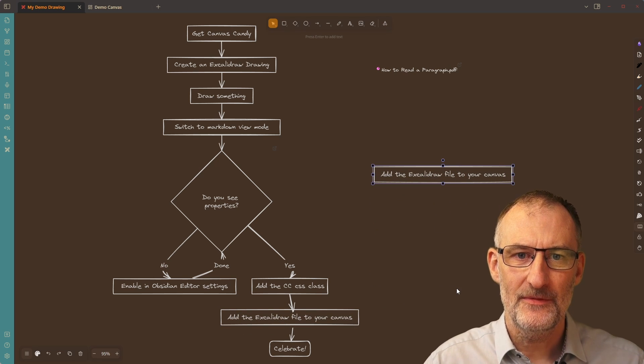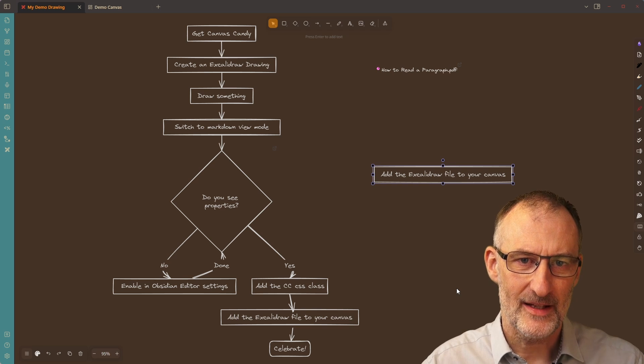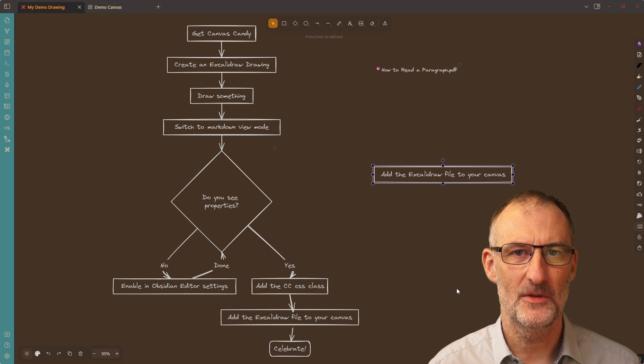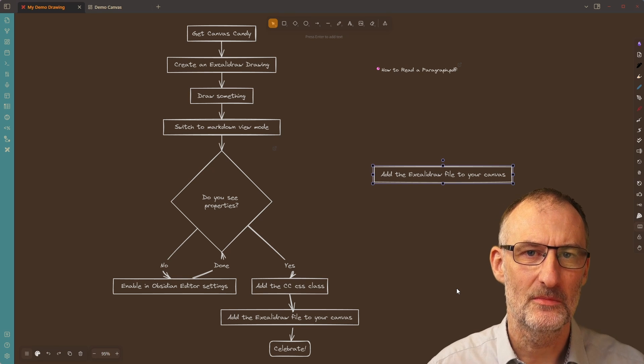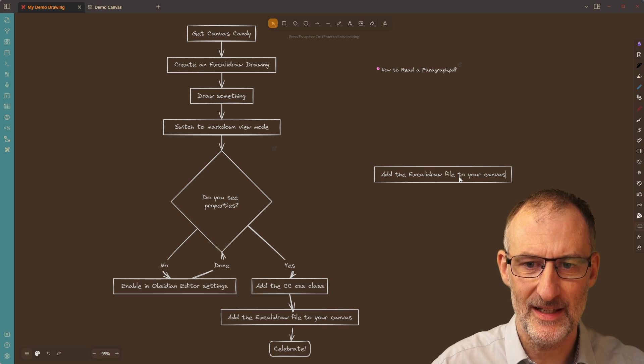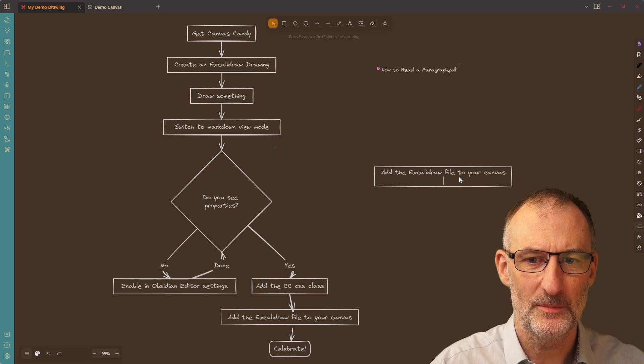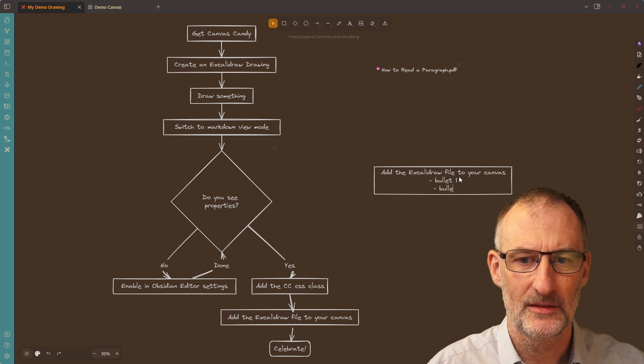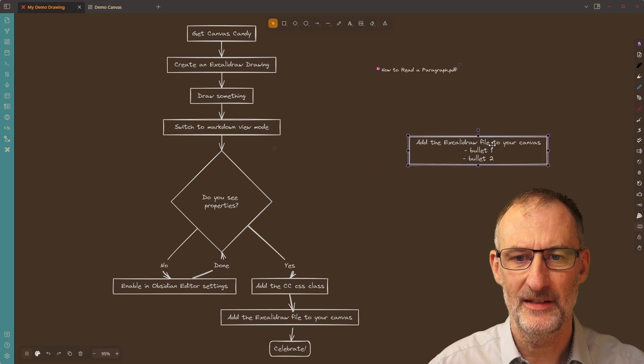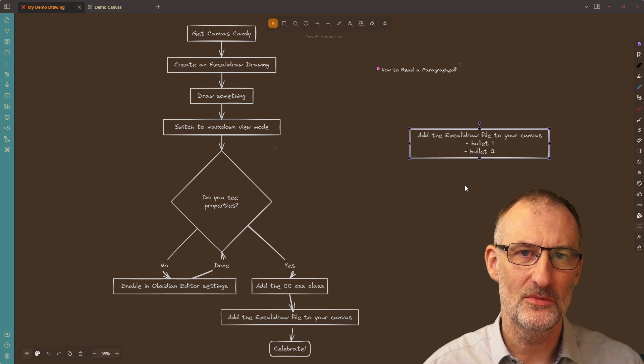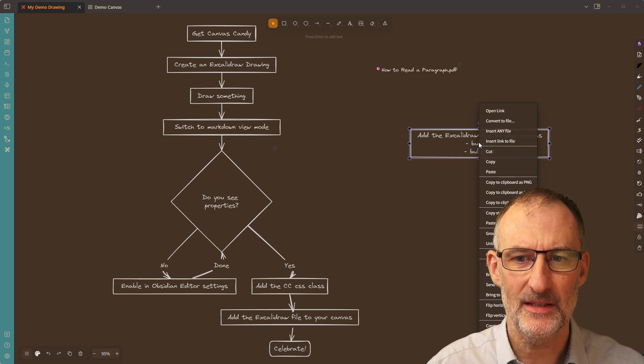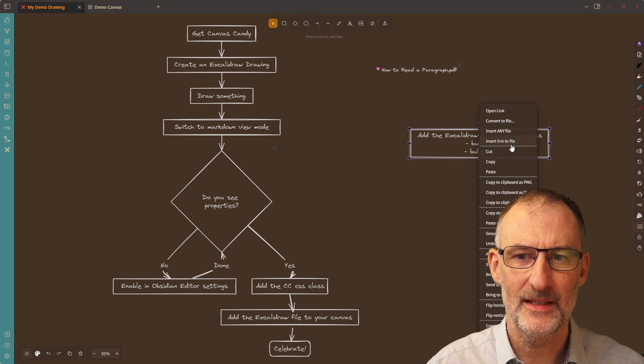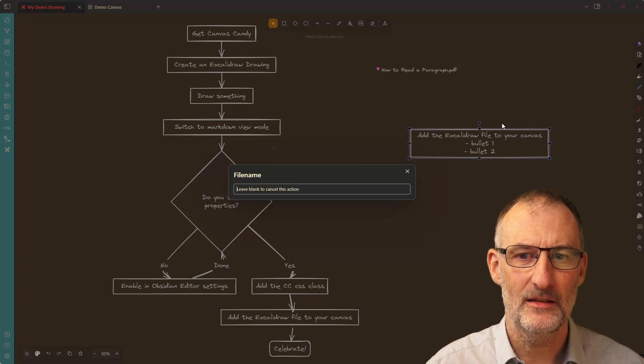Now, if I'm brainstorming on my Excalidraw canvas, I might want to convert some of these into embedded markdown files and continue my brainstorming there. So imagine that in this case, I have a couple of bullet points. So bullet one, bullet two, et cetera. So I have this piece of text and I want to convert this into its own markdown document. Now you can do it because you can right click on this element and you can just simply select convert to file.